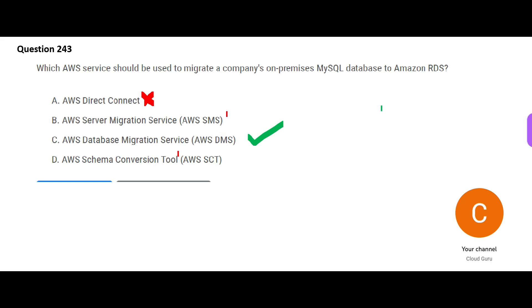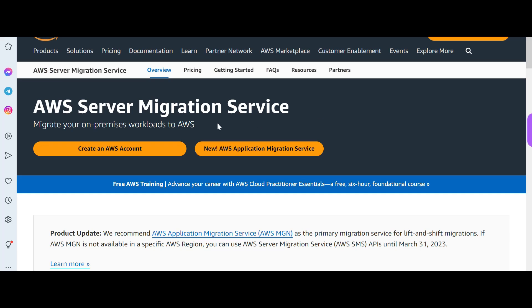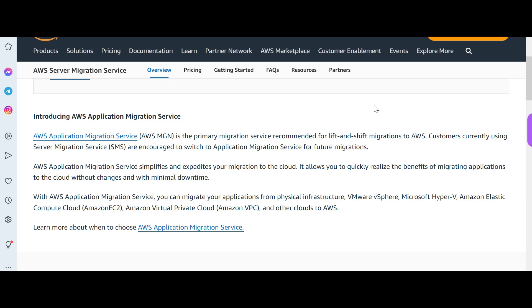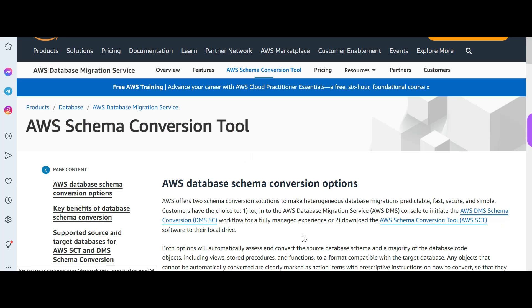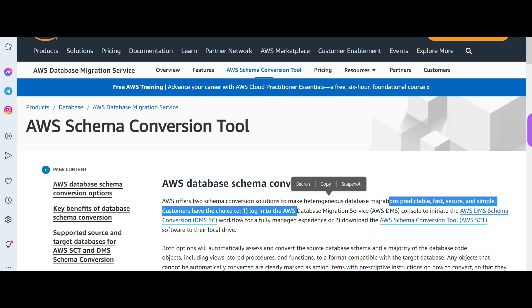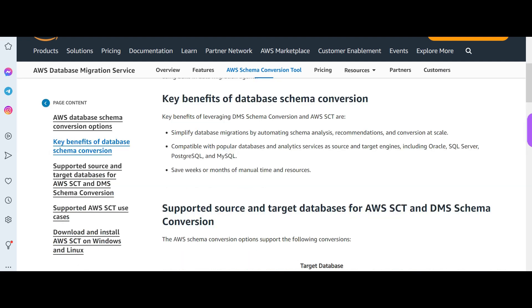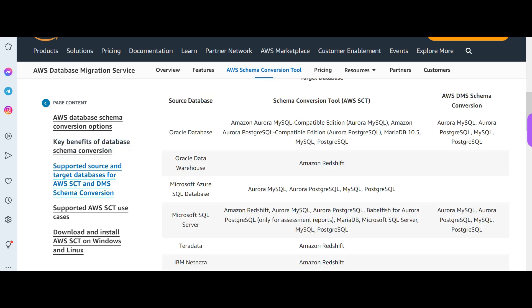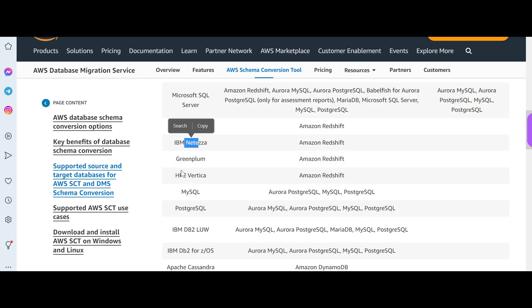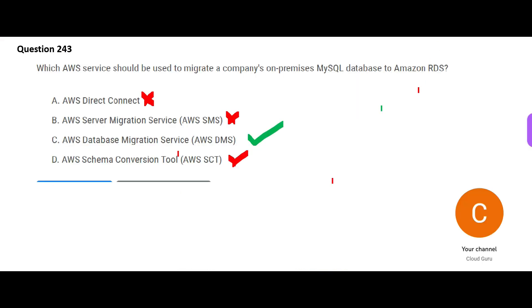Then we have server migration service. On premises workloads, you can move to AWS. That means applications, not database. That means front end portion of the application. Here we have schema conversion tool. Now this is a part of your data migration service. What it does is it will automate schema analysis. It will go and say which components can be migrated, not can be migrated, how much percentage can we just lift and shift. It can support Oracle, Azure SQL, Netizar, Teradata, Greenplump, Votica. So the parent is DMS. You have to use DMS. That is a bottom line. Thumb rule, whenever you want to migrate a database to other database product, DMS.